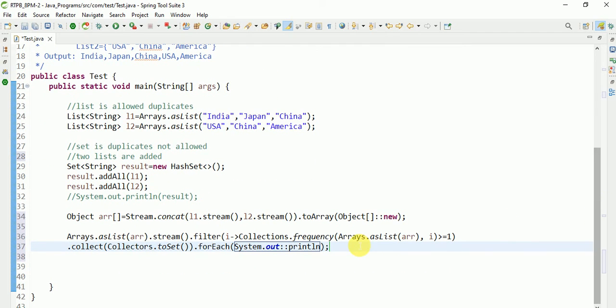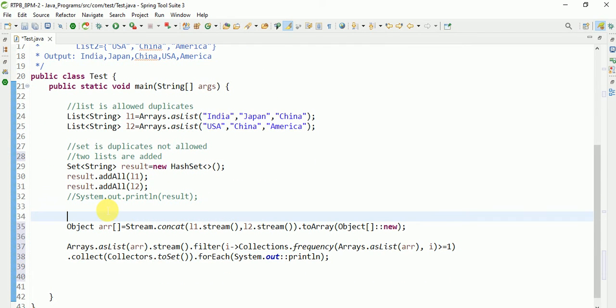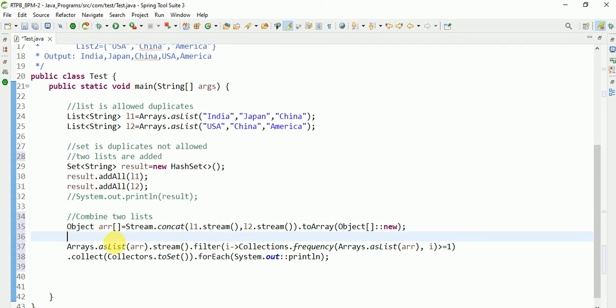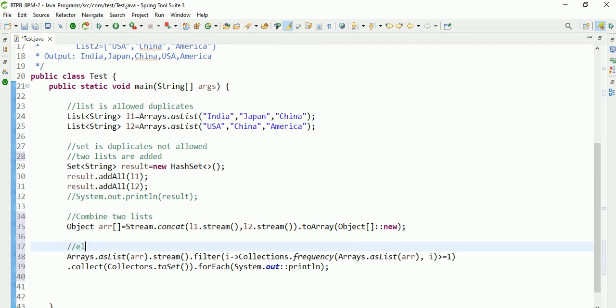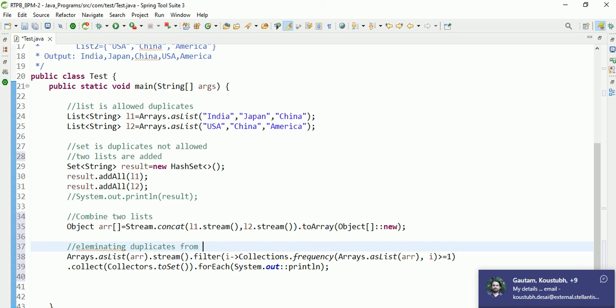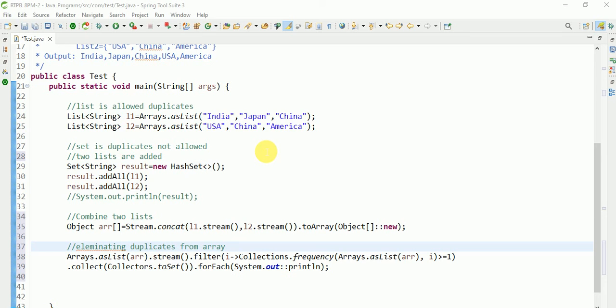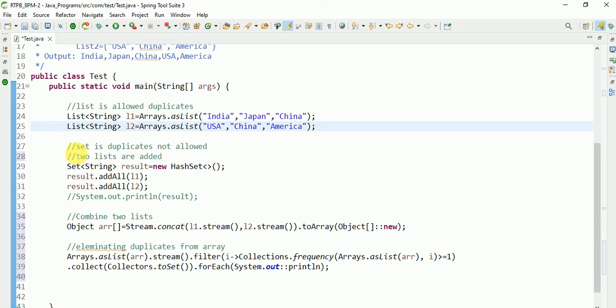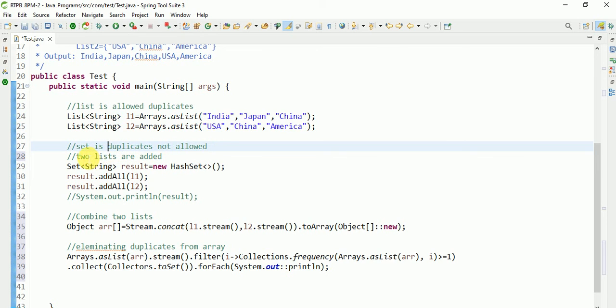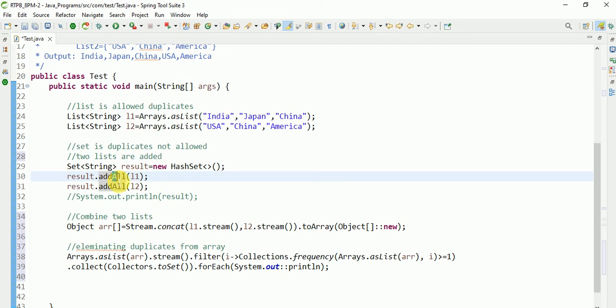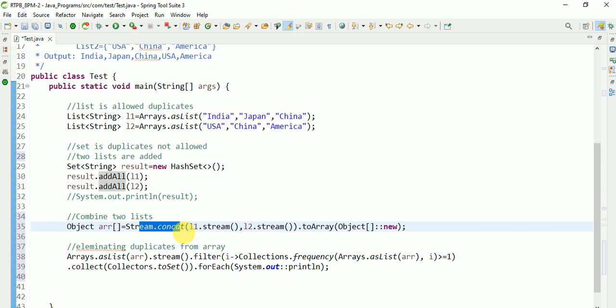This is like combining two lists, after that eliminating duplicates from array. We converted, so like two lists are there. After that we use set. List allows duplicates but set does not allow duplicates. Two lists are added by using addAll. Two lists are combined by using stream.concat. After that converted into array. Lists are converted into array.